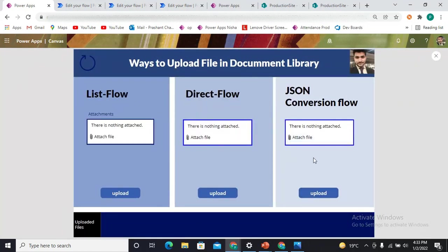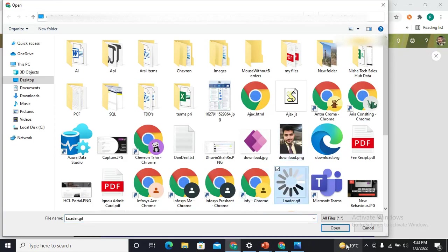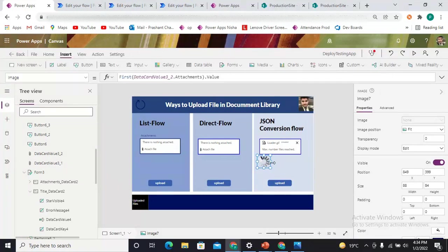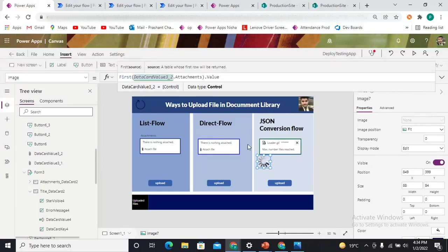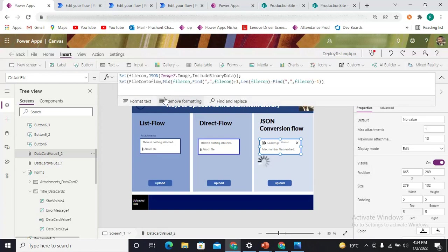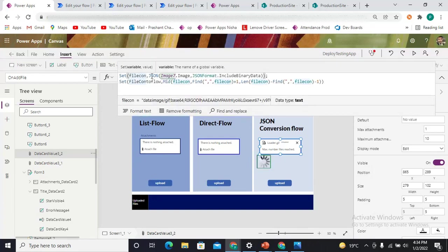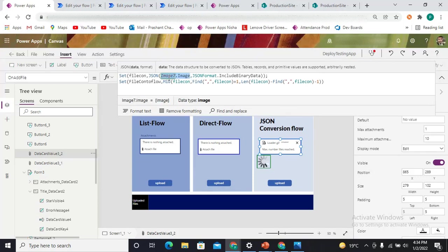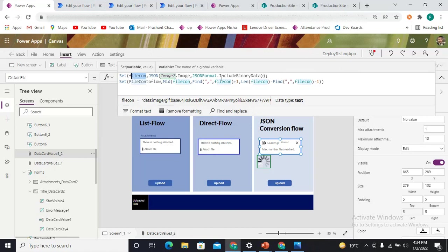The image control is simply fetching the attachment's first value — 'Attachment.First.Value'. You can make it invisible if you'd like but I'm highlighting it for reference. On the 'OnAddFile' property of this component, I'm storing the JSON format of the image: 'Image7.Image'. I'm fetching the data of the image control into one variable named 'filecon', which includes the binary data. When you add any file, that data comes in like a base64-encoded string.